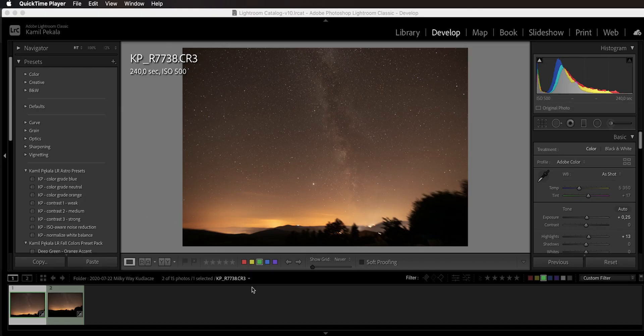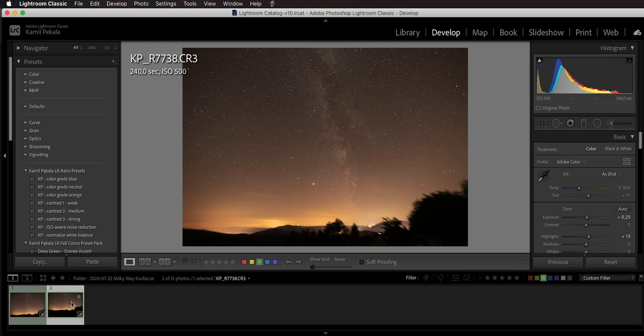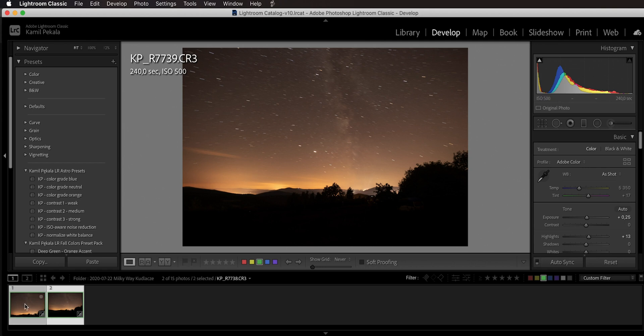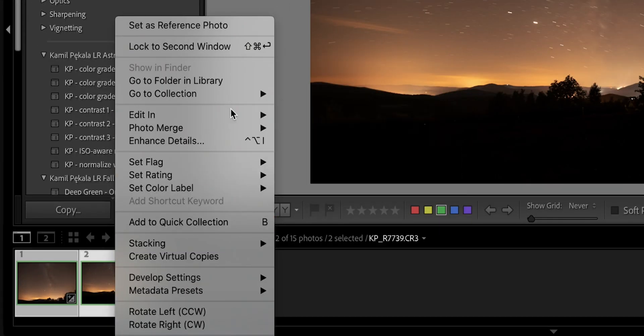Alright, so right now we are here in Lightroom. As you can see, we have two exposures. We have one exposure for the sky where the ground is blurry because I was using the tracker, and then on this other one you can see that the ground is sharp but the sky is blurry. So we want to bring them both together into Photoshop. So you can select them both, right-click, Edit In, and right now we are actually going to use Open as Smart Object in Photoshop.